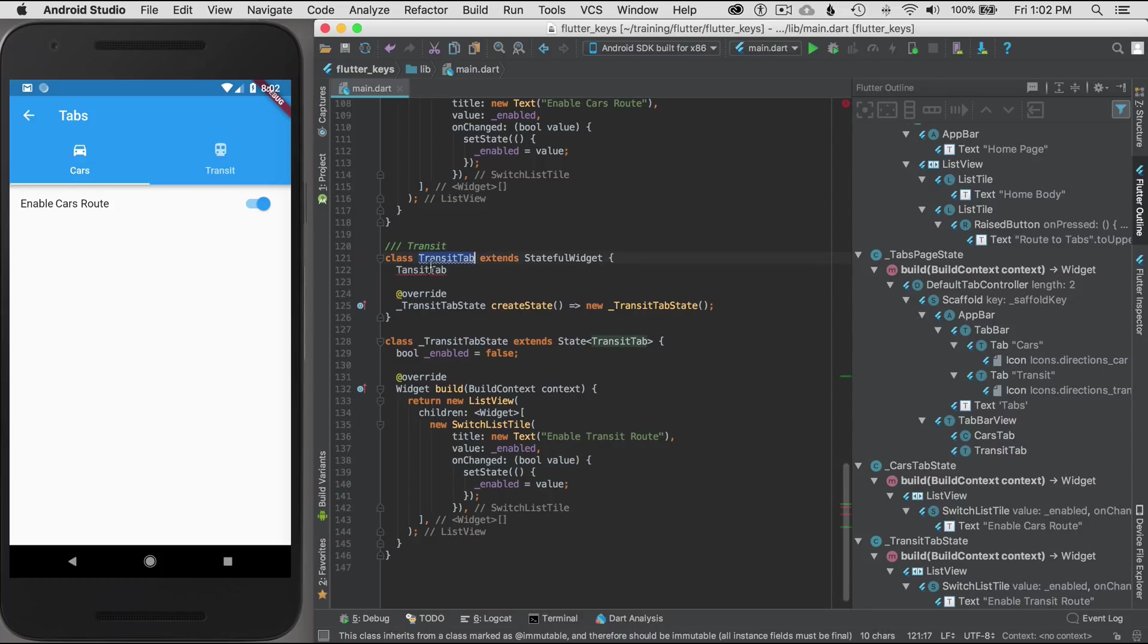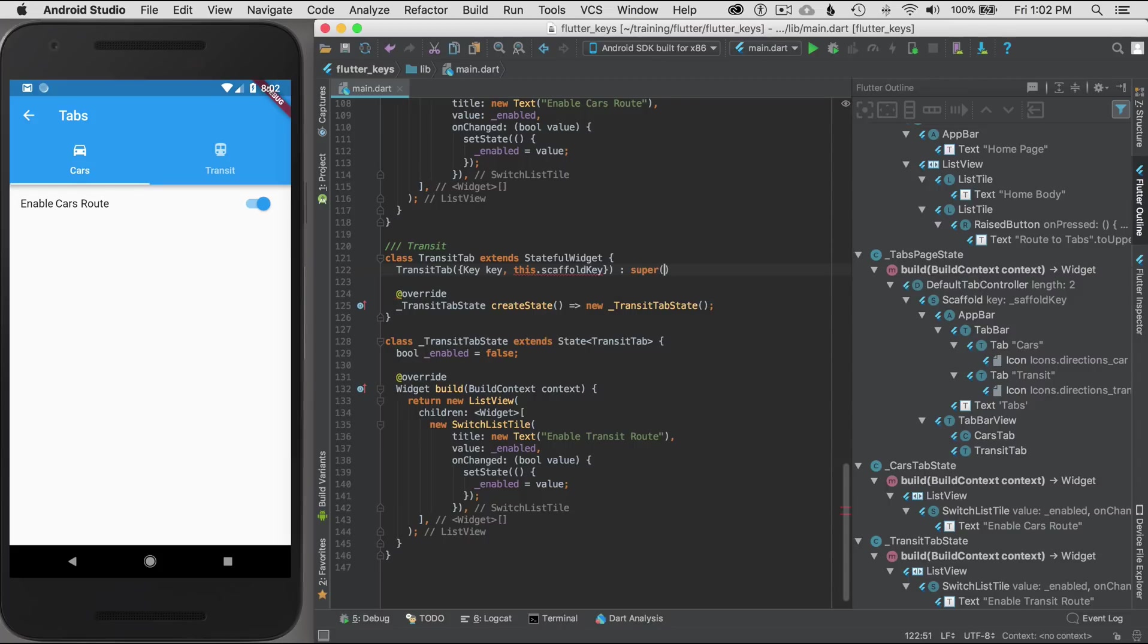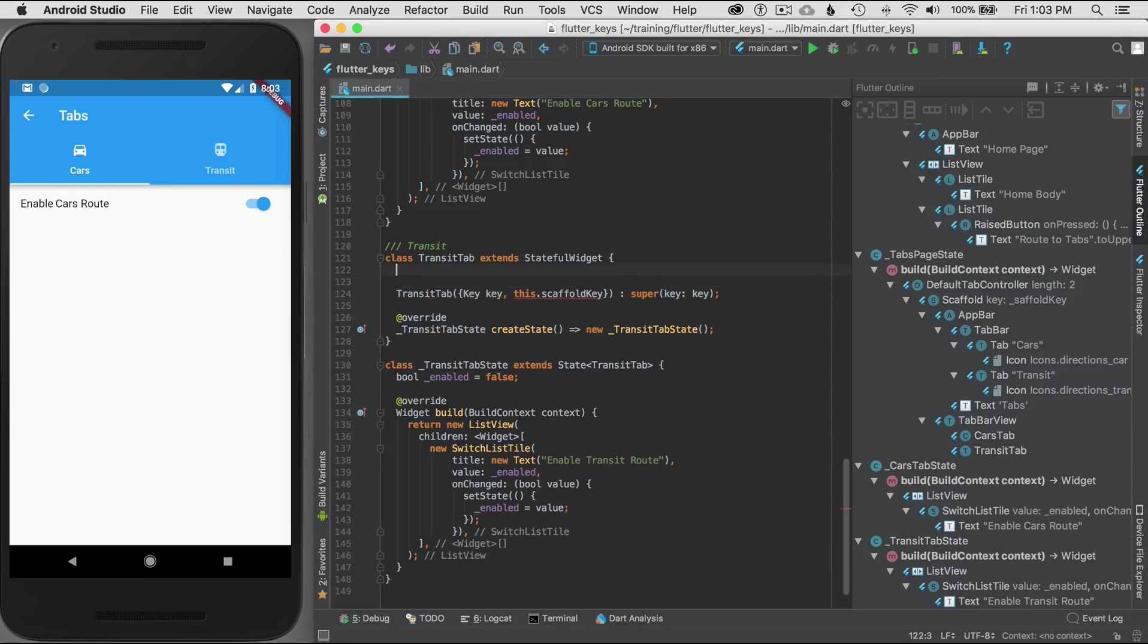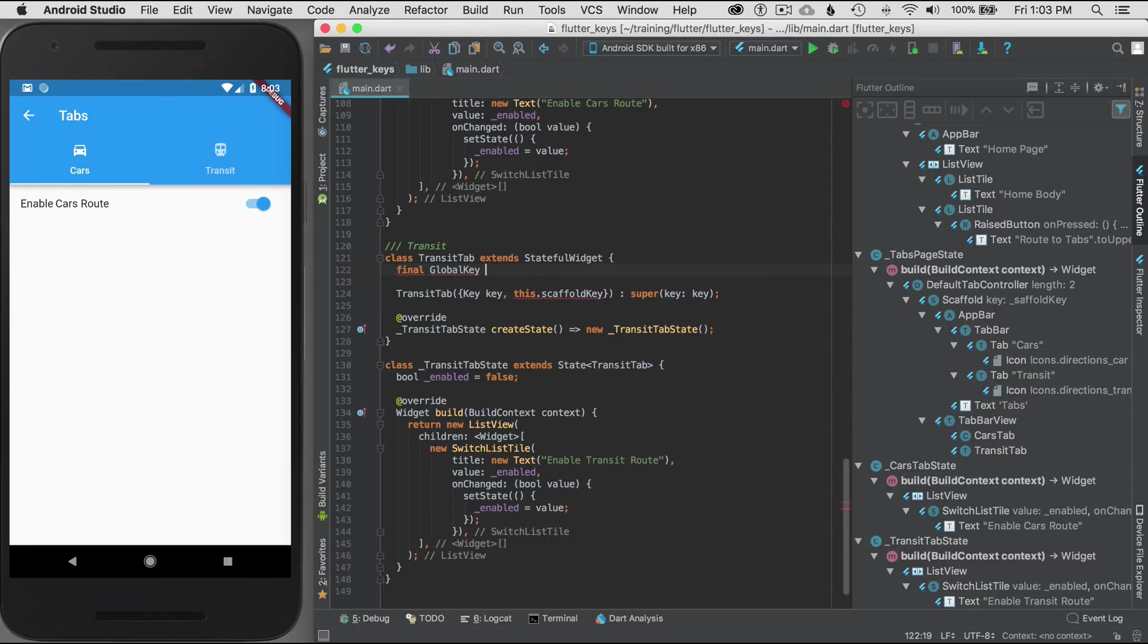I need to add a constructor. Transit tab. The constructor has optional arguments, key key because it doesn't have to have a key, and then syntactic sugar for this.scaffoldKey. I have to pass the key up to the super class, so key is key. So I need to define the field for this class, and that's going to be final global key scaffold key.